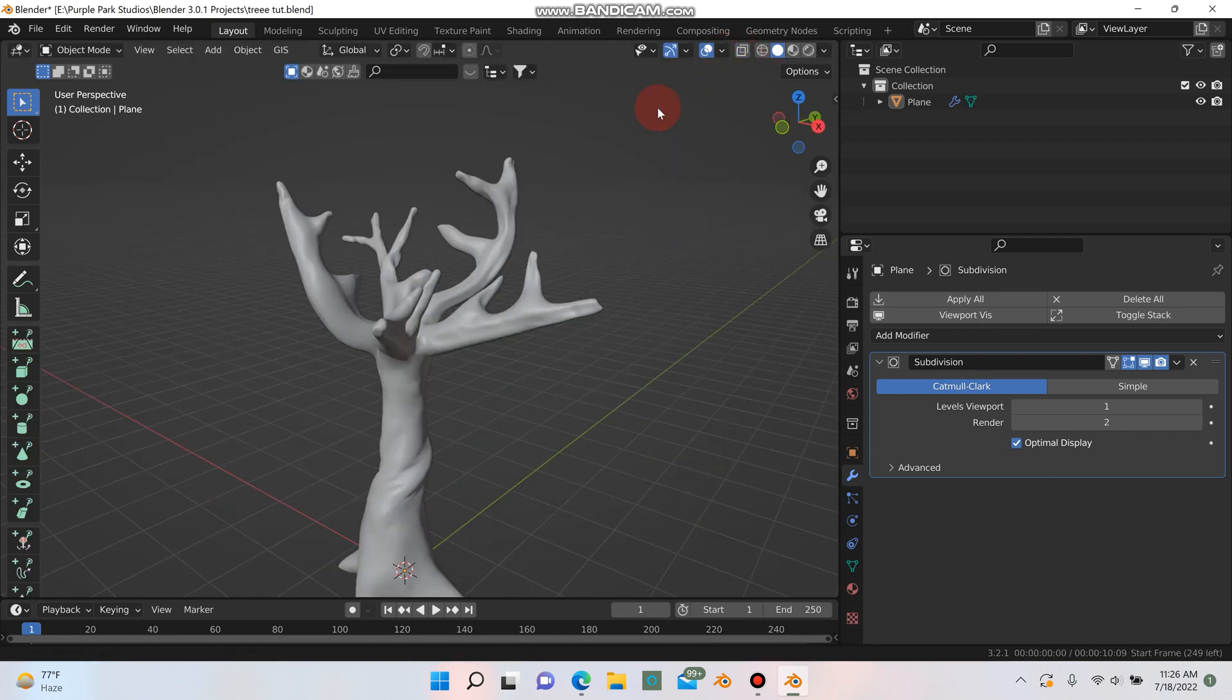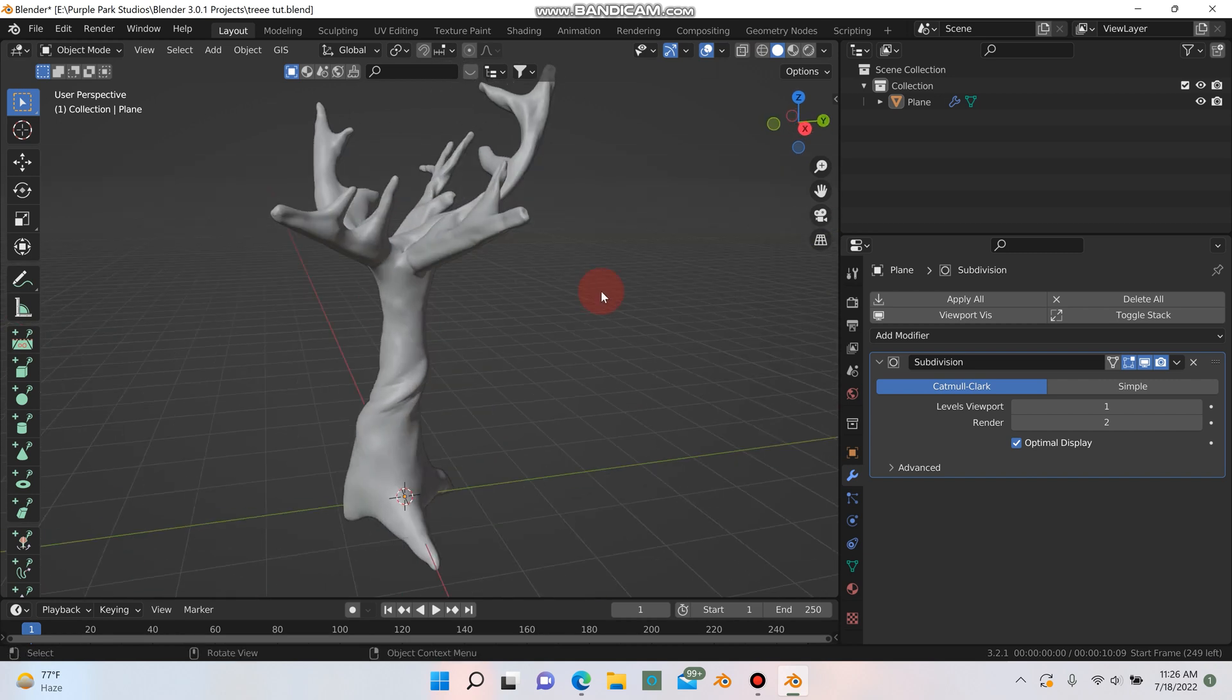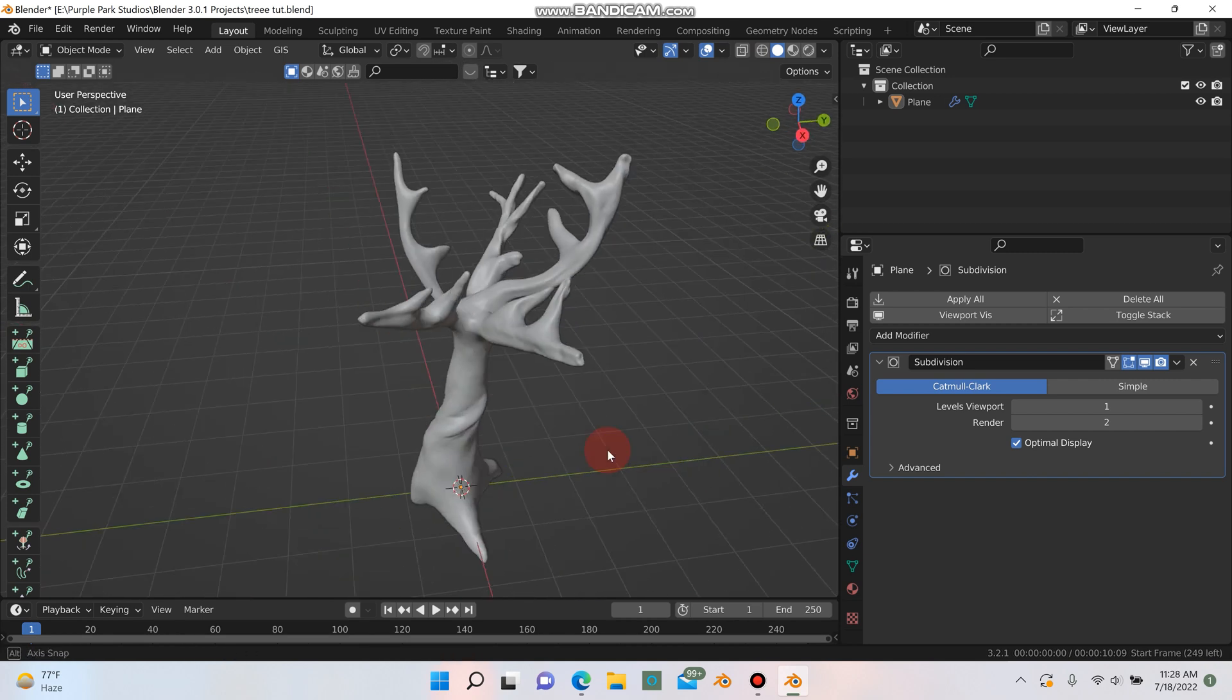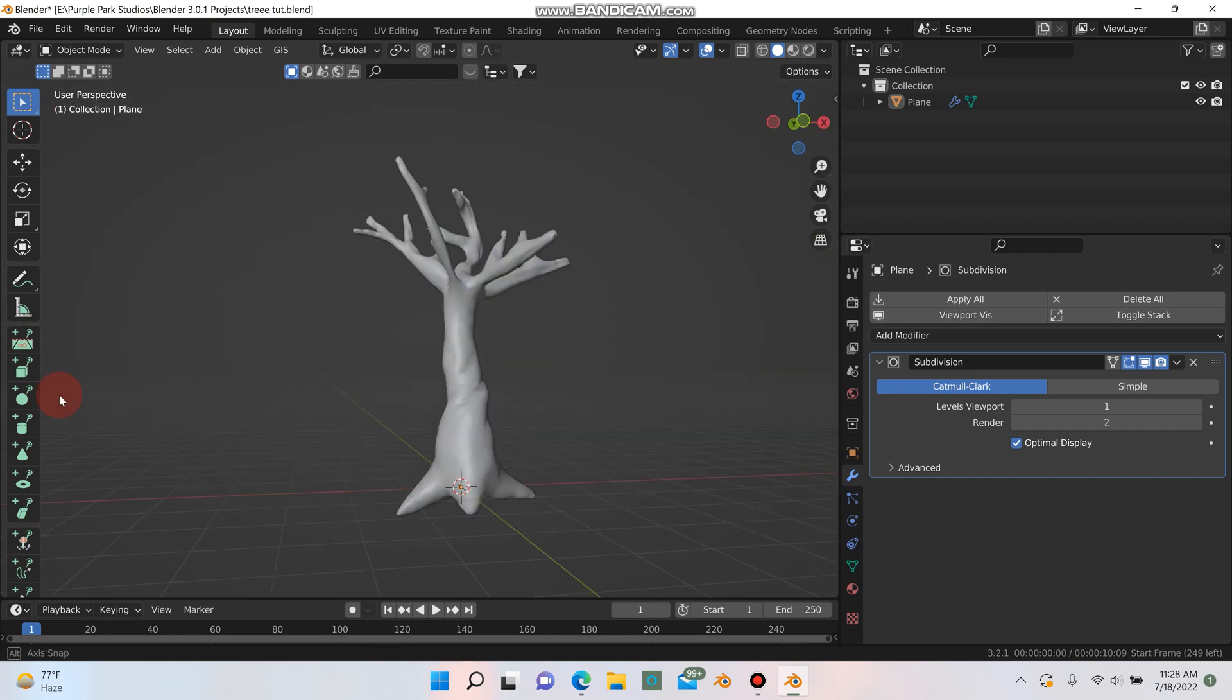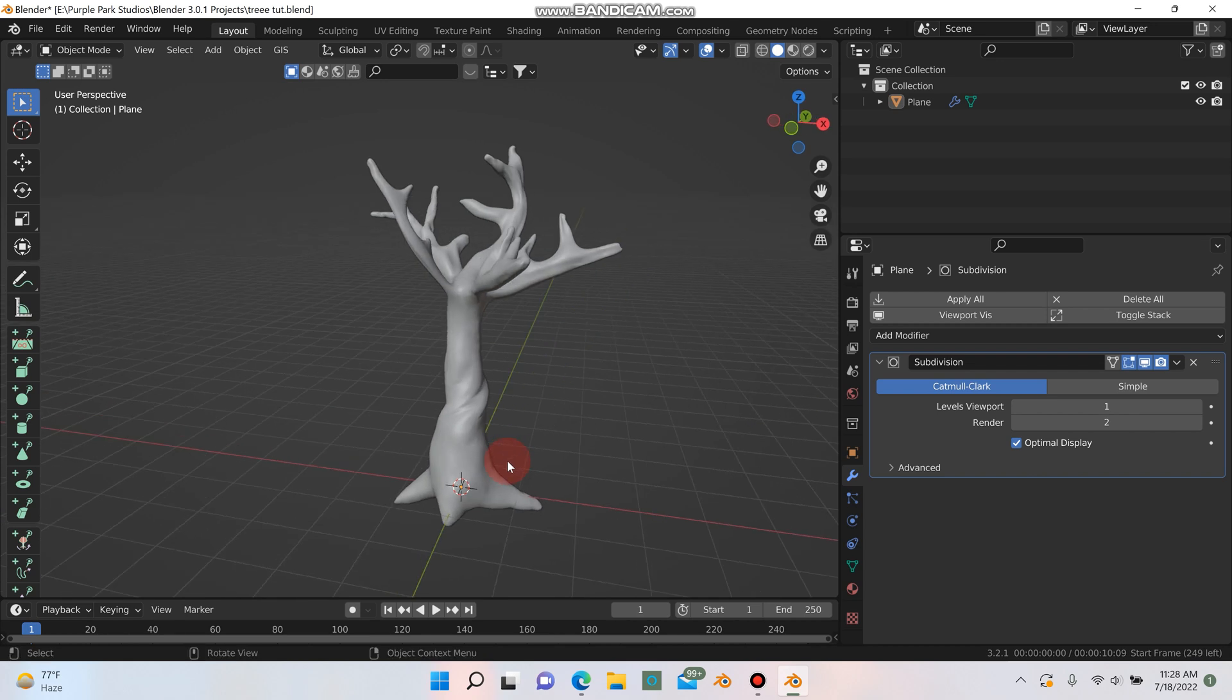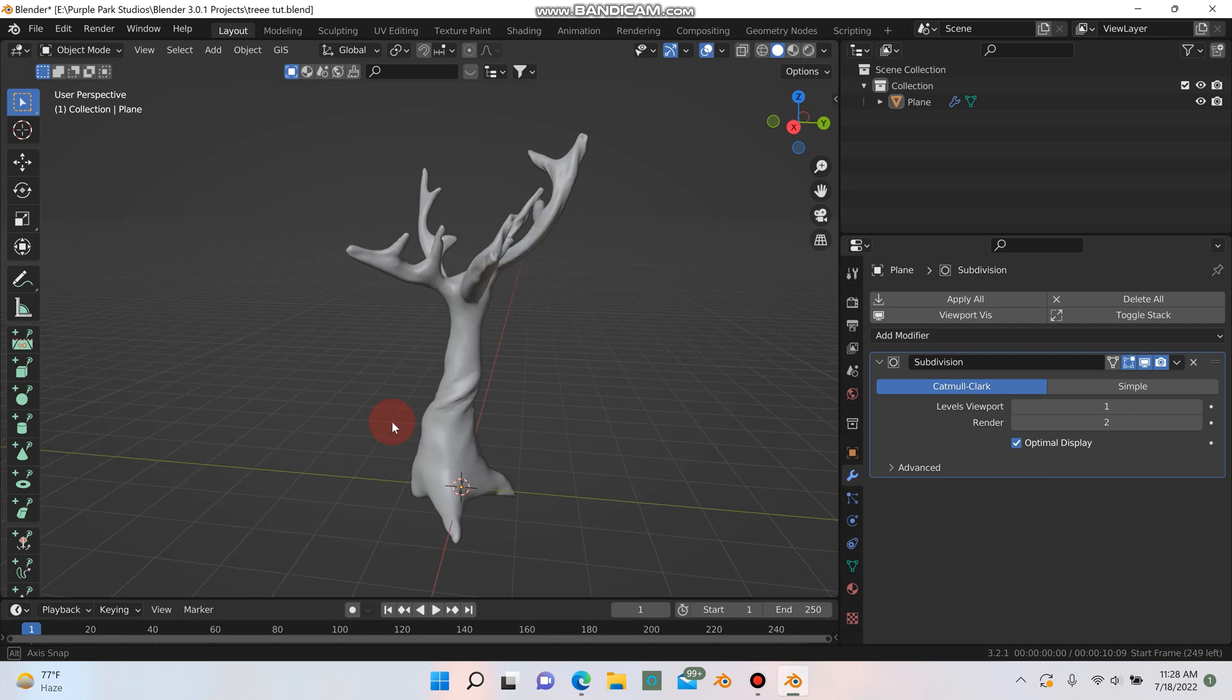Now our tree is looking pretty creepy. And there, that's how you can quickly model a creepy looking tree using the skin modifier. If you guys enjoyed this tutorial don't forget to smash that subscribe button and hit like. It really helps me and the channel out. And I'll see you guys in the next tutorial.